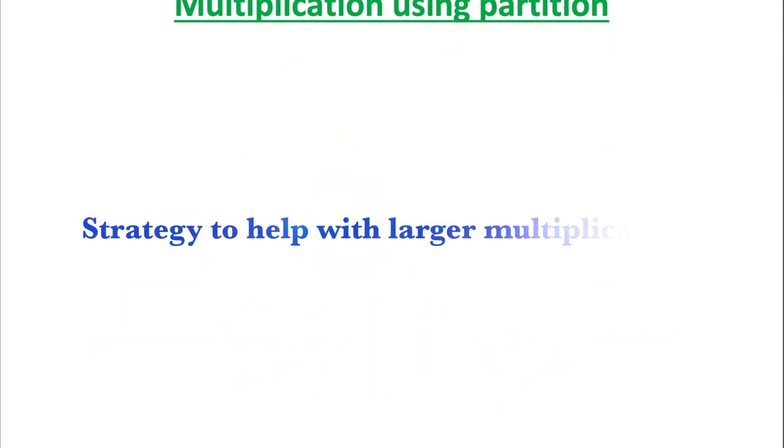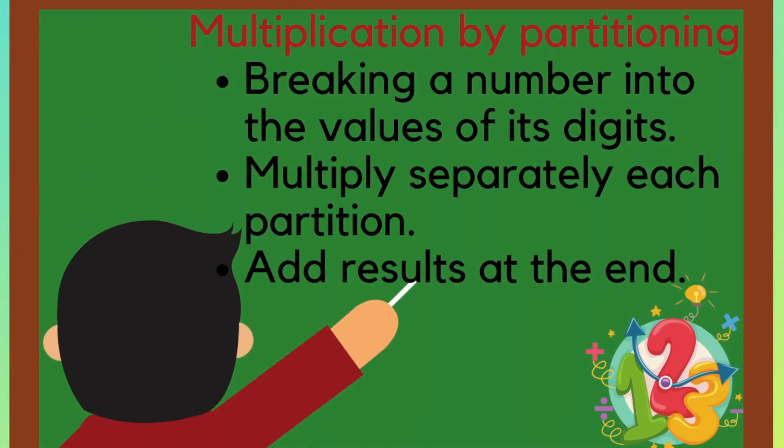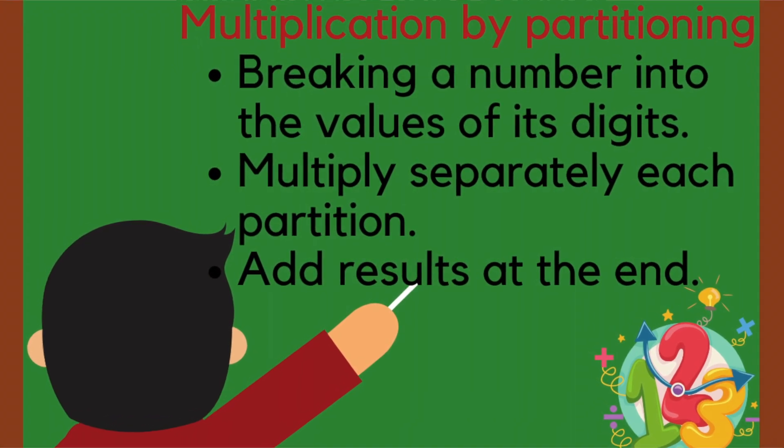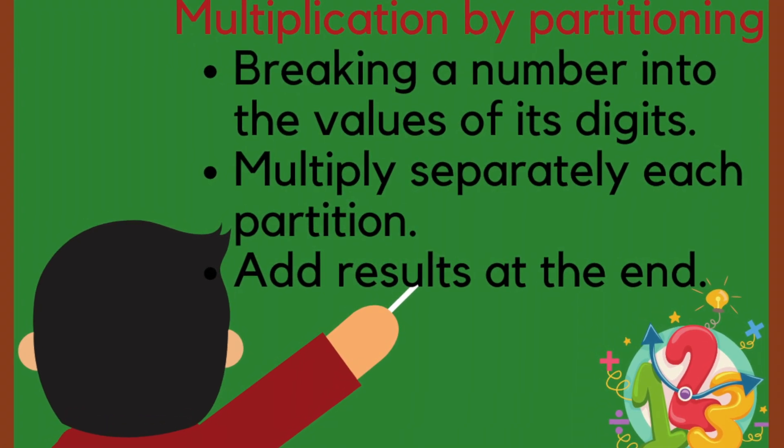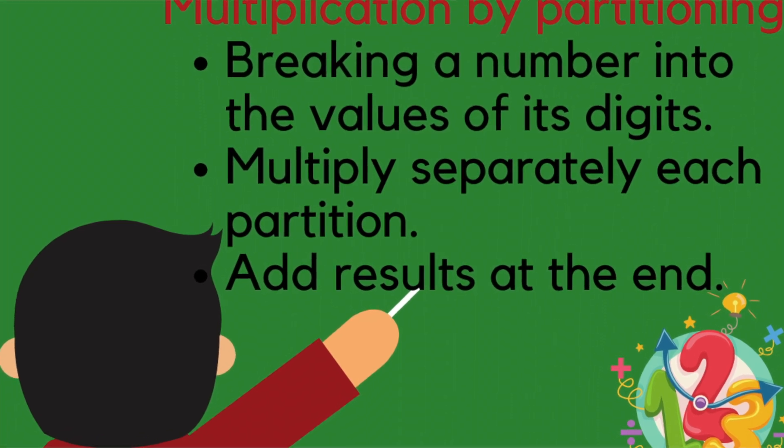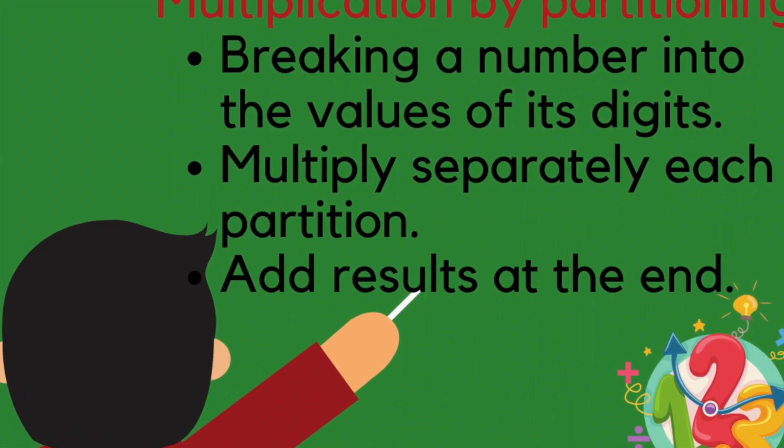The multiplication by partitioning method is a strategy to help with larger multiplication calculations. Multiplication by partitioning involves breaking a number into the values of its digits which we multiply separately and then add at the end. So let us see what this means.